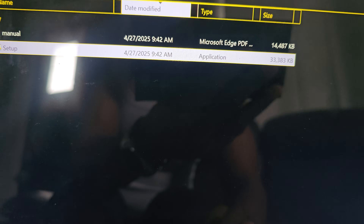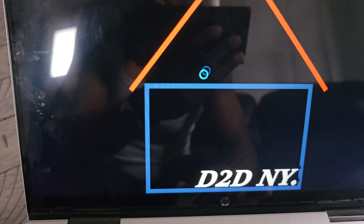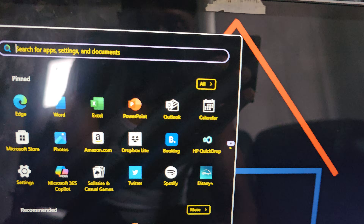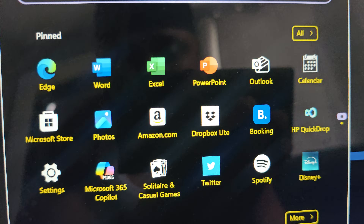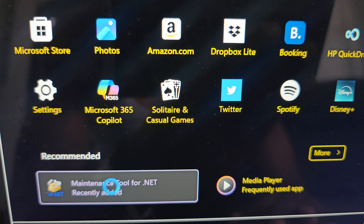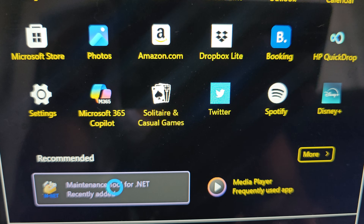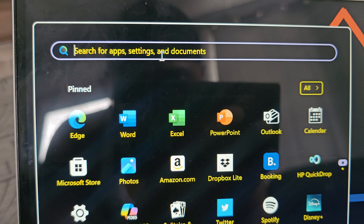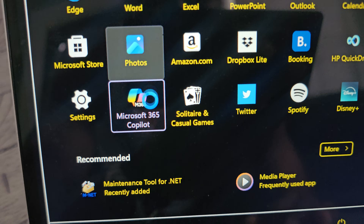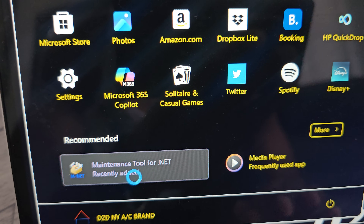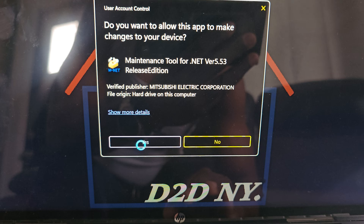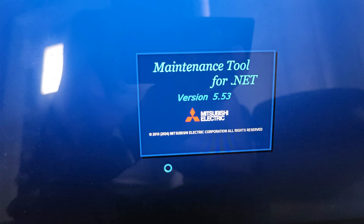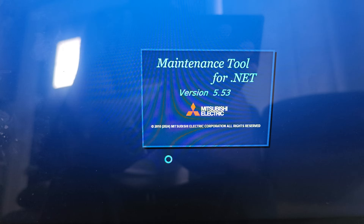The installation was successful. Close the installer. You should now have a desktop shortcut on your home screen. If you don't see it, you can always search for 'Maintenance Tool' in the Windows search bar and Windows will find it for you. Once you have the shortcut, just click it. When it asks for confirmation, that means you did it right.